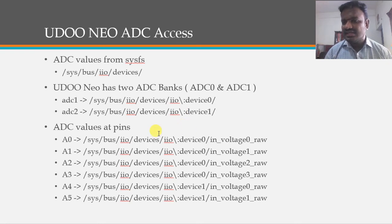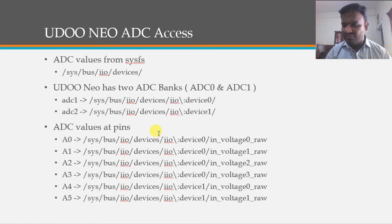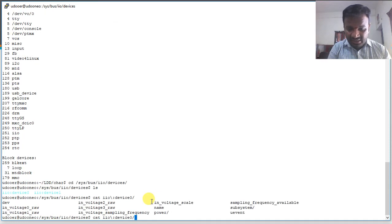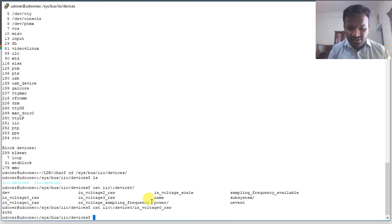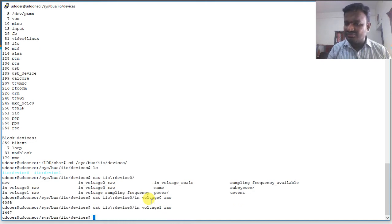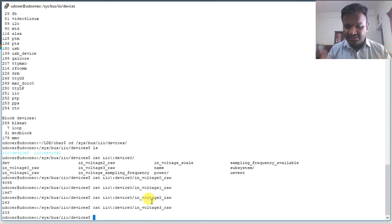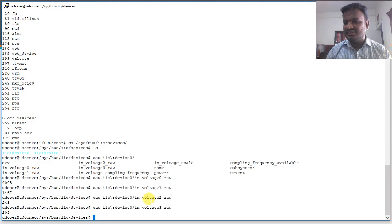The Udoo Neo contains IIO-based connectors for reading analog signals from A0 to A5. For example, using: cat /sys/bus/iio/devices/iio:device0/in_voltage0_raw reads the raw ADC value. Similarly, we can read channel 1, channel 2, and channel 3 — all four channels are supported.